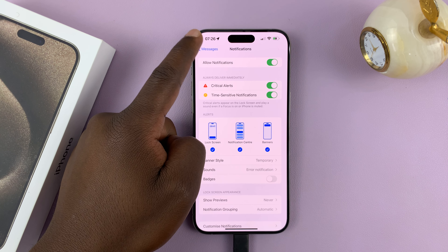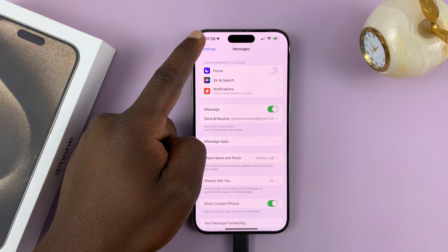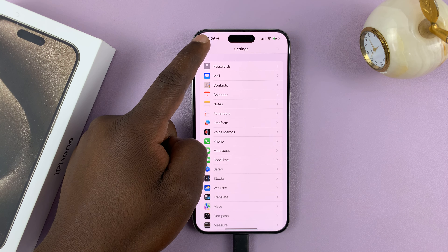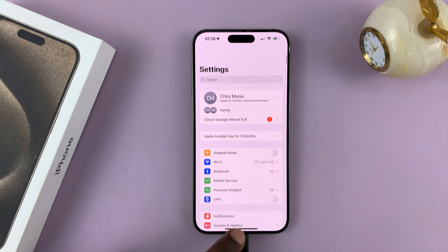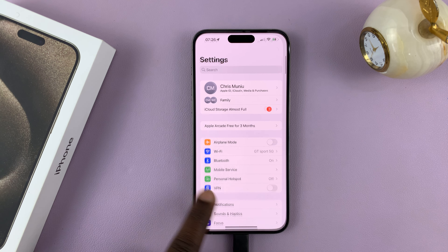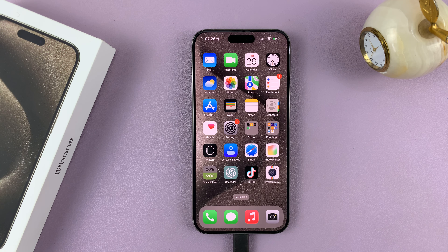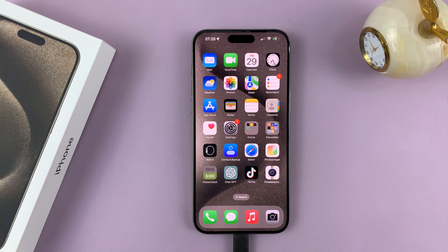In Messages, tap on Notifications. We have notifications enabled — we just don't want the vibration. So go to Sounds.